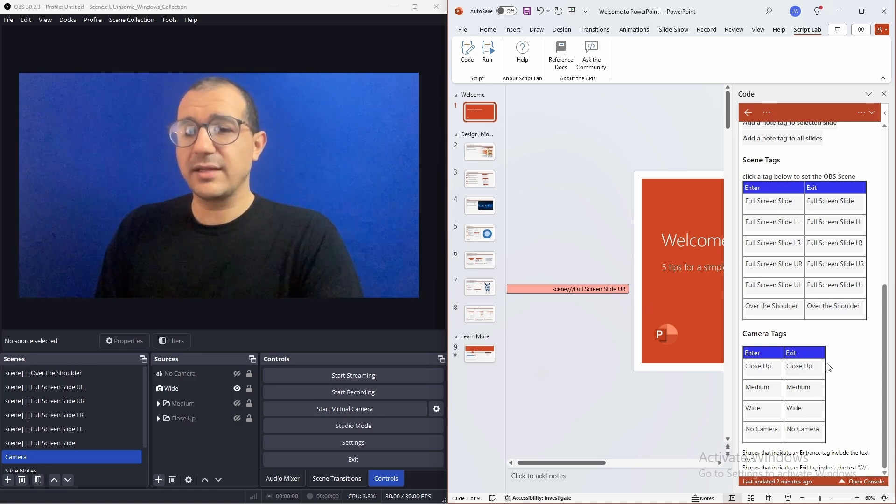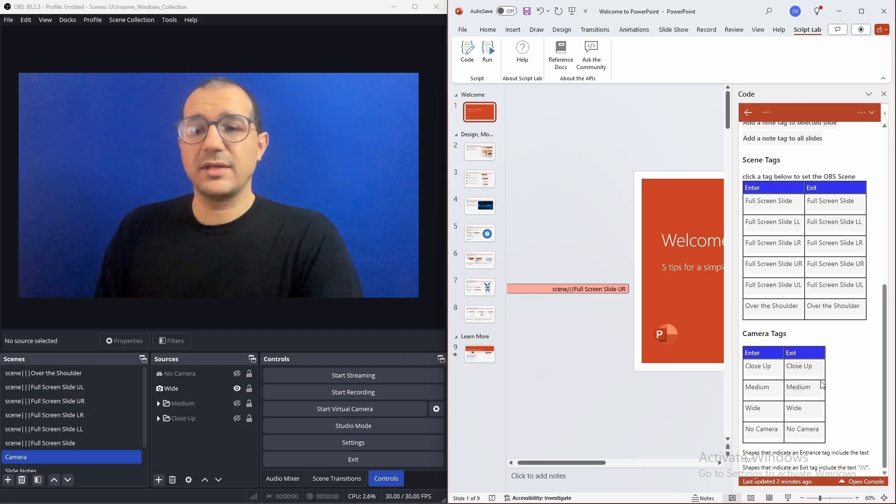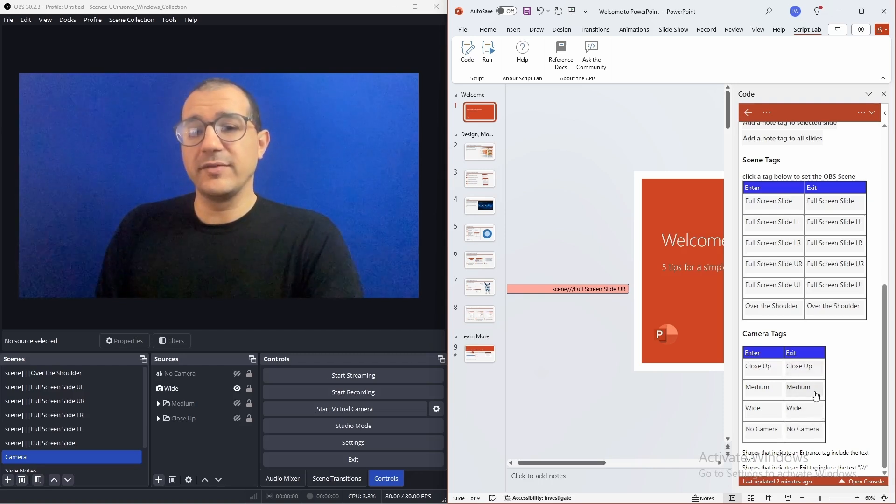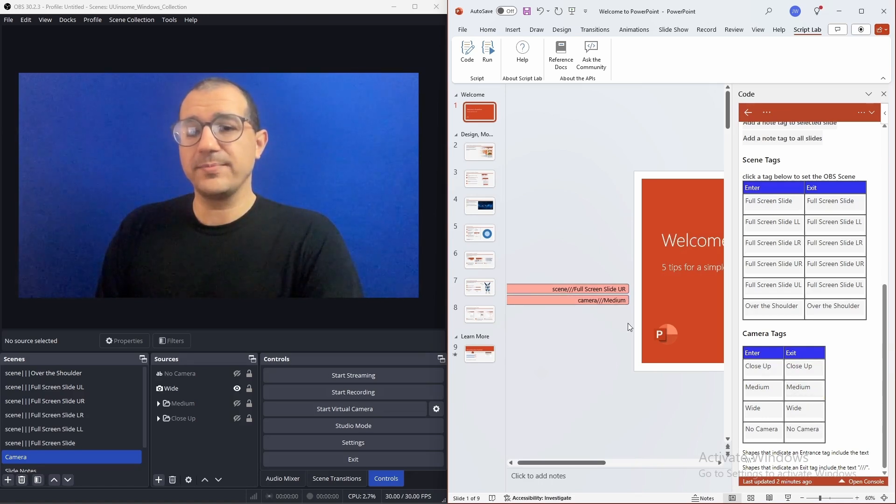We can also set camera settings. There's a scene called camera with several camera positions. You can create more of those as well. But let's say we want to switch to a medium view on exit.